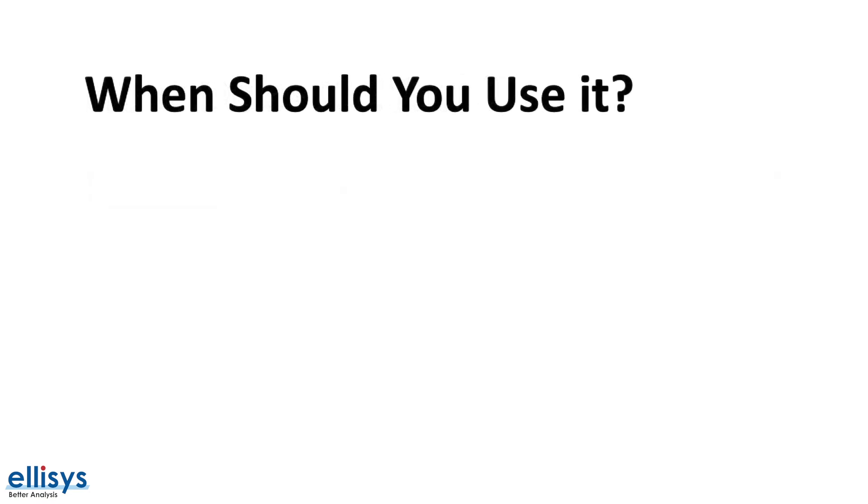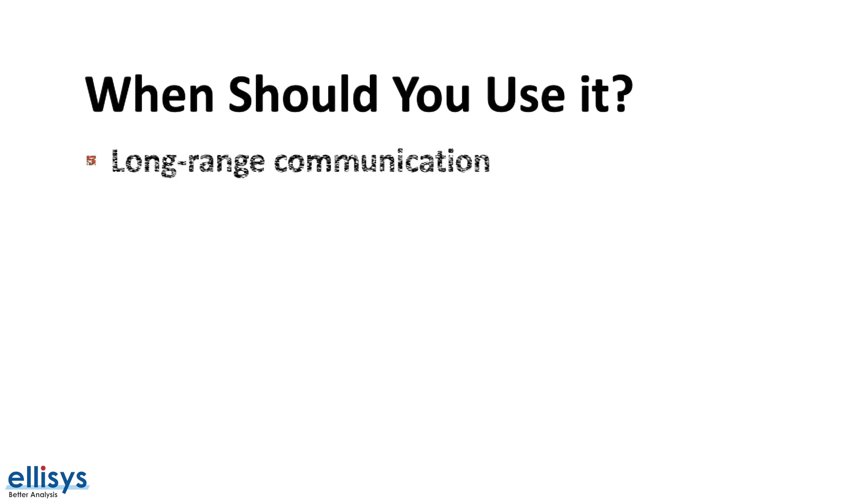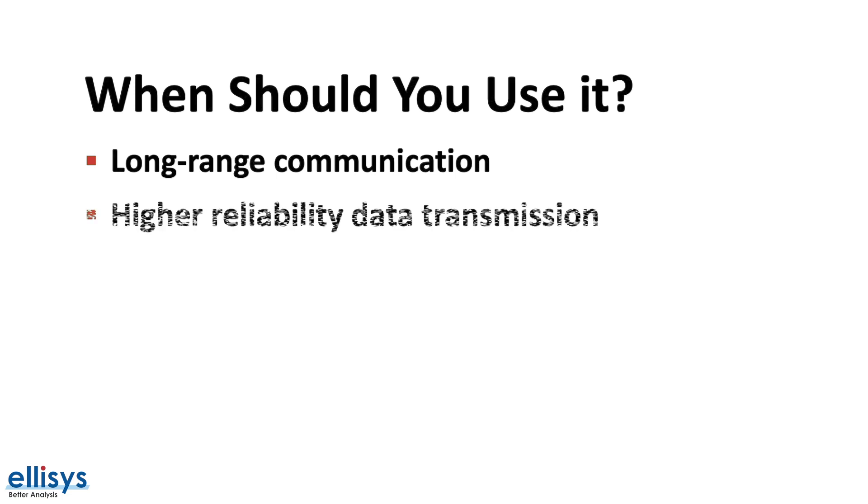So when should you consider using the coded PHY? Some of the best use cases for coded PHY include long-range applications such as a mobile device controlling a drone, for example.